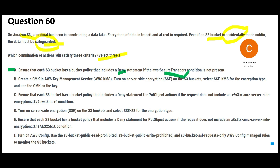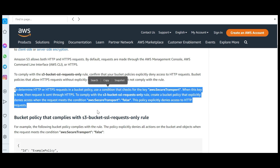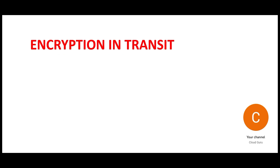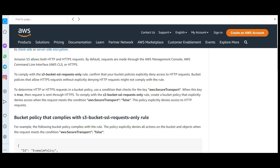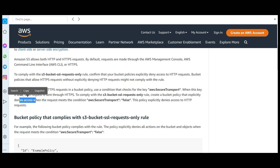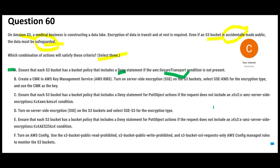Option A says: deny if you don't see a secure transport. This is a part of encryption in transit. When you check for secure transport, you are enforcing encryption in transit. The thumb rule: if the secure transport value is true, the request goes through HTTPS. To comply, you create a bucket policy that explicitly denies access when the request meets the condition secure transport equals false. This is exactly what option A says — so this is one correct answer.